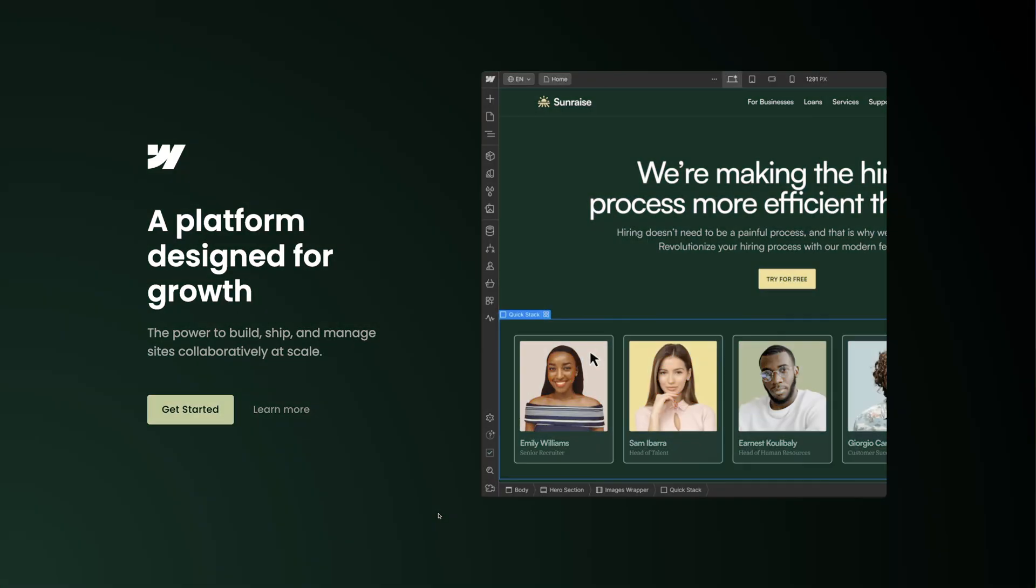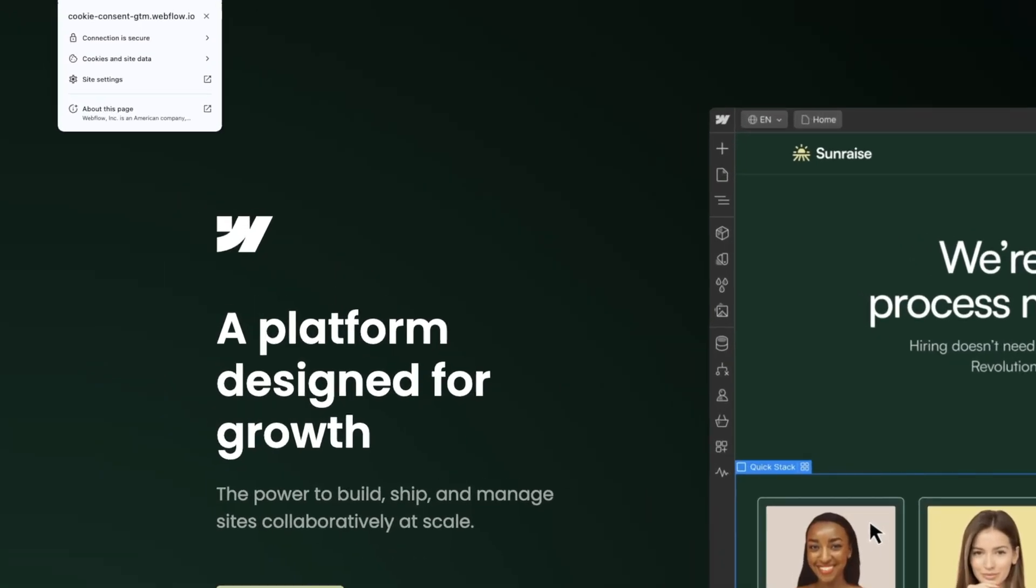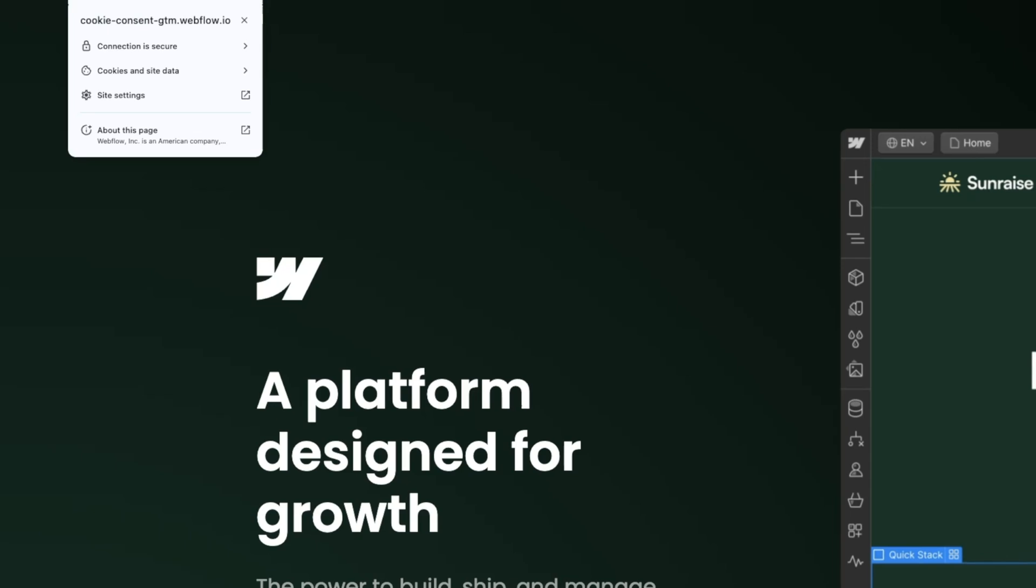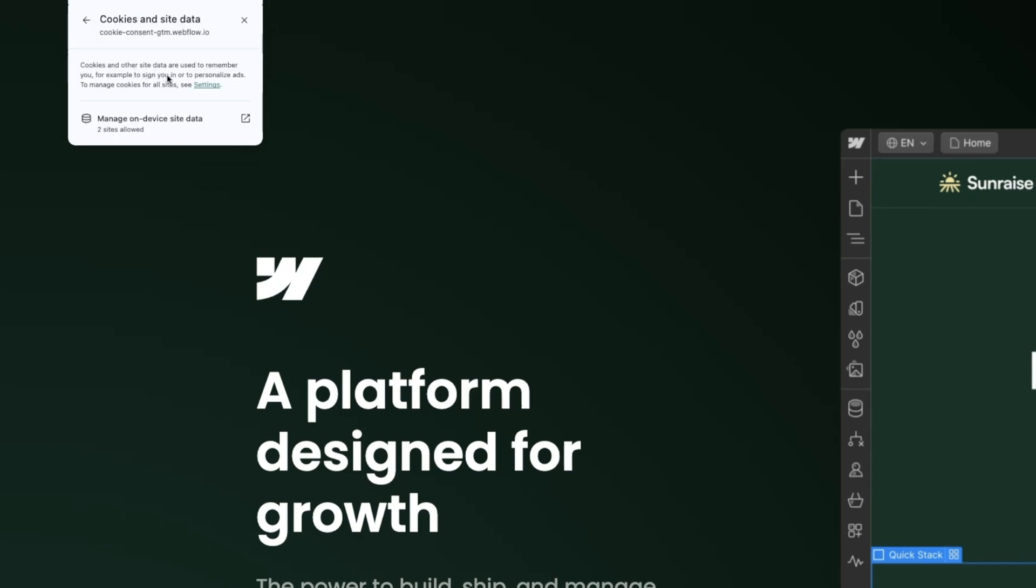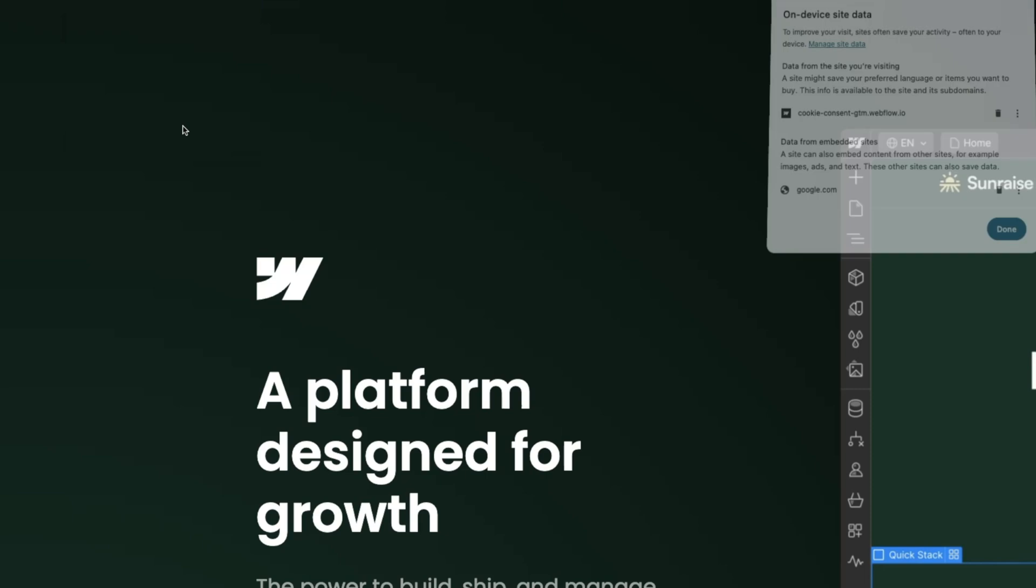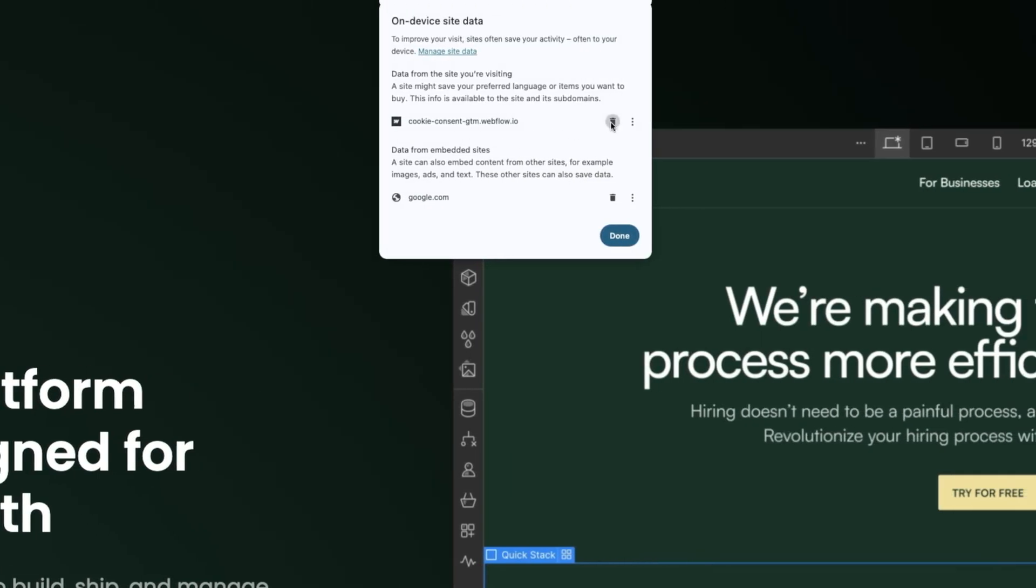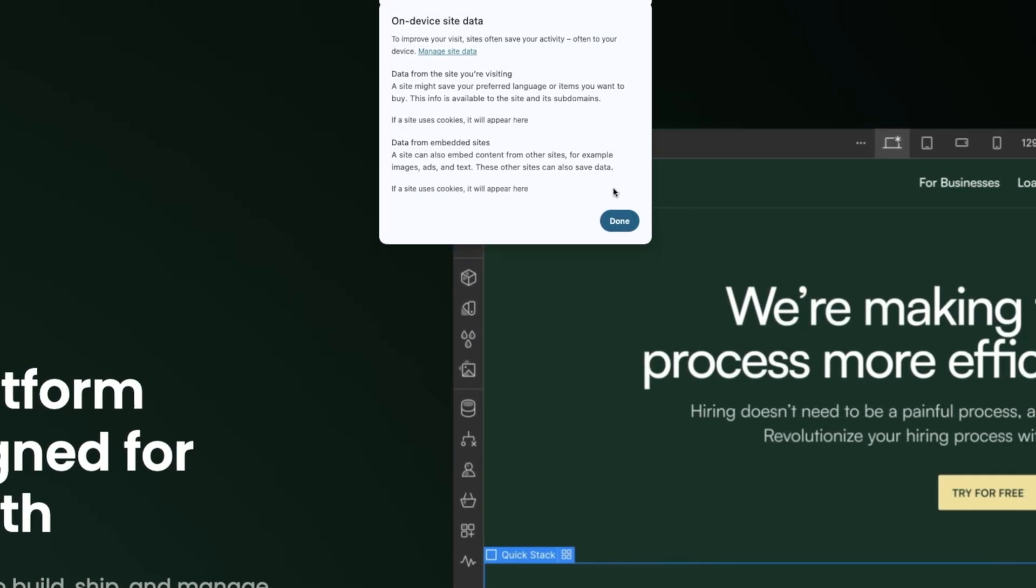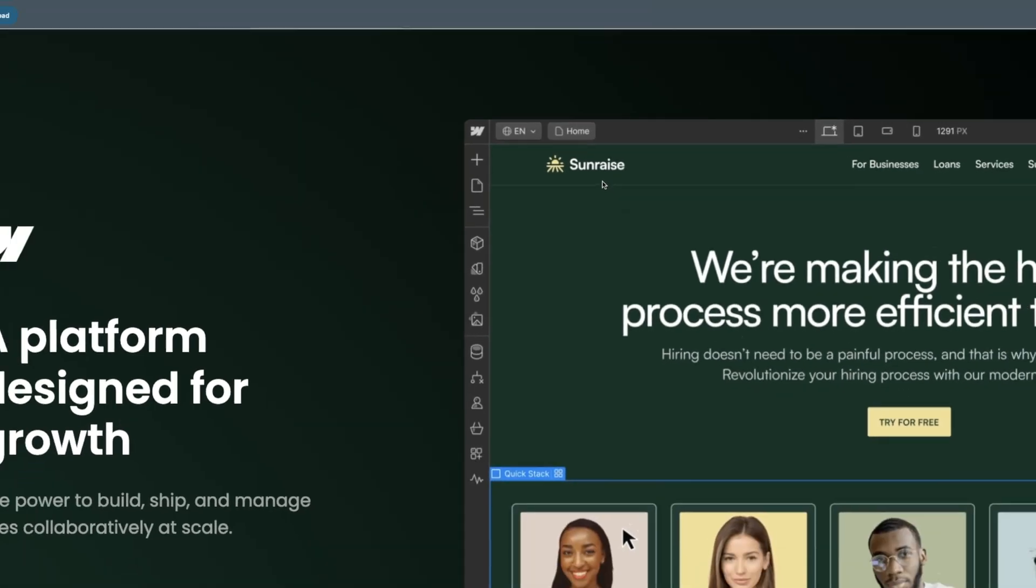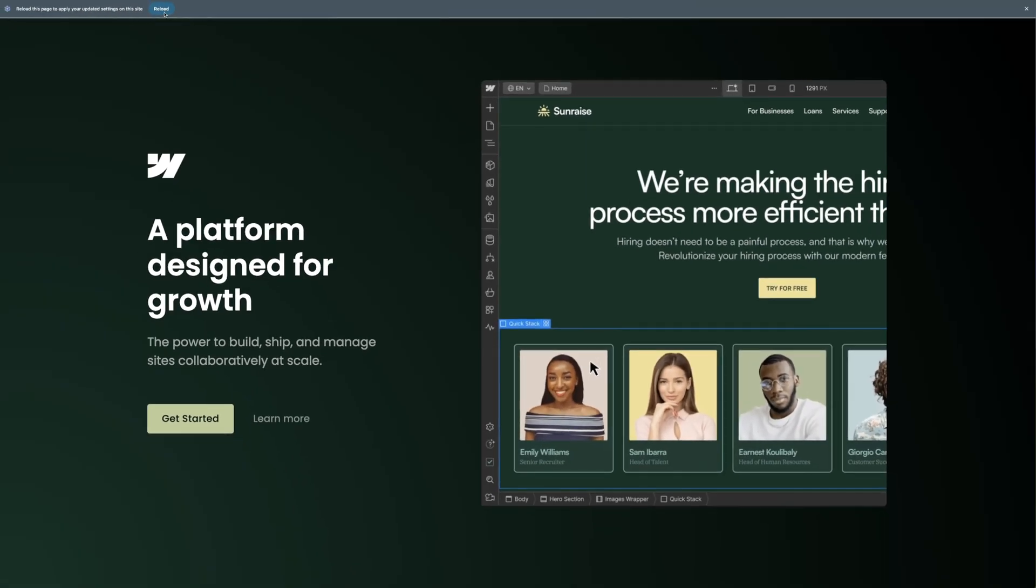If I reload the page the banner will not show. Now let's clear cookies so we can see that banner again. I'm in Chrome and I'll click on the site information icon, then cookie consent and site data, then manage on device site data, and then click on the trash can to delete the cookie. Now let's reload the page and there it is again.